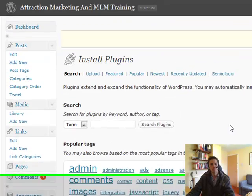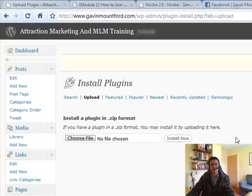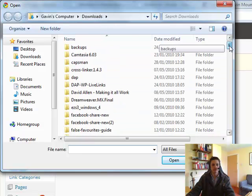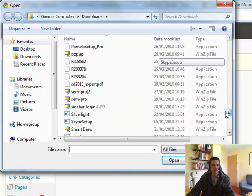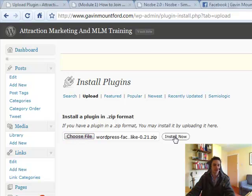Once you're in your dashboard, locate Plugins on the left-hand side and click on the dropdown box. Go to Add New — we're going to add a new plugin through the backend of your WordPress blog. Once you've done that, come on over to Upload and click on that button. You'll need to install a plugin in zip format. If you have a plugin in zip format you may install it by uploading it here. Come on over to Choose File and click on it — that will open up your downloads. Locate the file, click on it, open it, and then click Install Now.